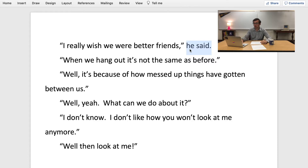So this now reads as: 'I really wish we were better friends,' he said. 'When we hang out, it's not the same as before.' 'Well, it's because of how messed up things have gotten between us.' 'Well, yeah.' 'What can we do about it?' 'I don't know.' 'I don't like how you won't look at me anymore.' 'Well, then look at me.' So those are the basics of writing dialogue. Once you've got some basic dialogue written down, there are things you can do to make it better — to make it really good dialogue. Let's go ahead and look at those things now.